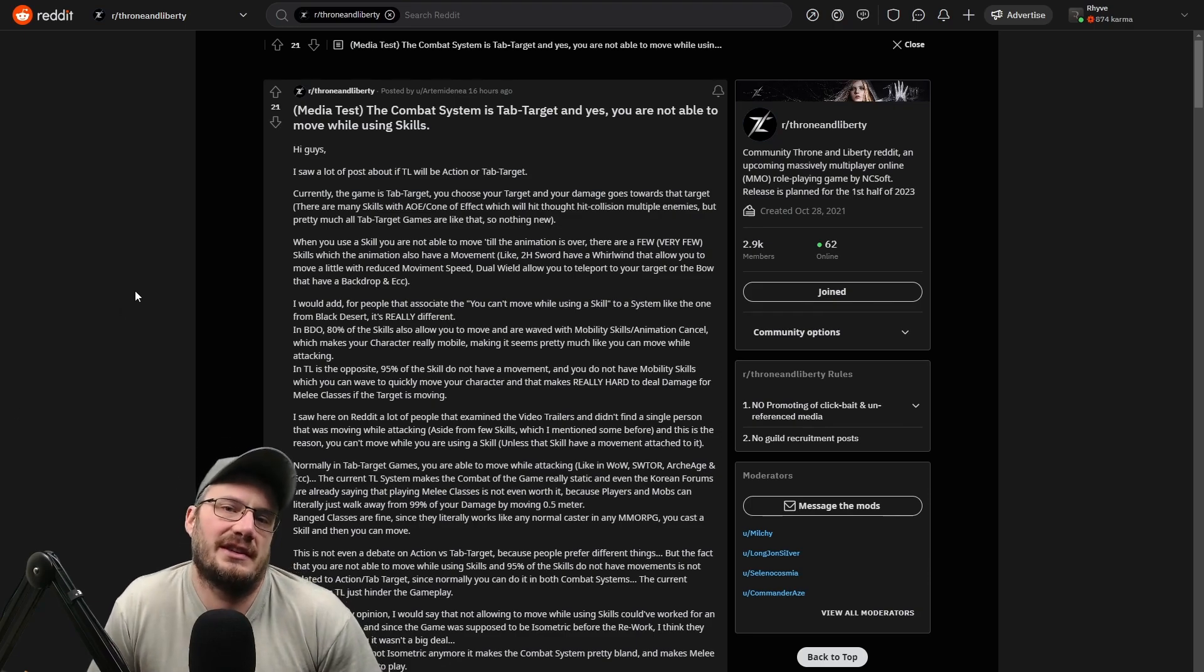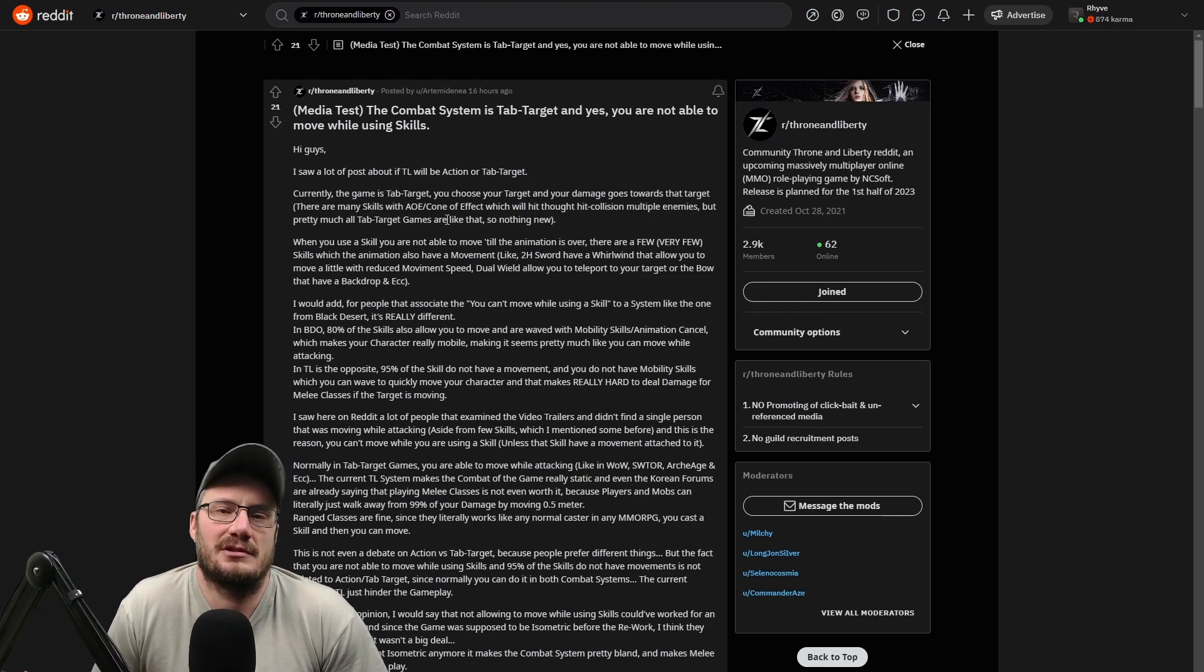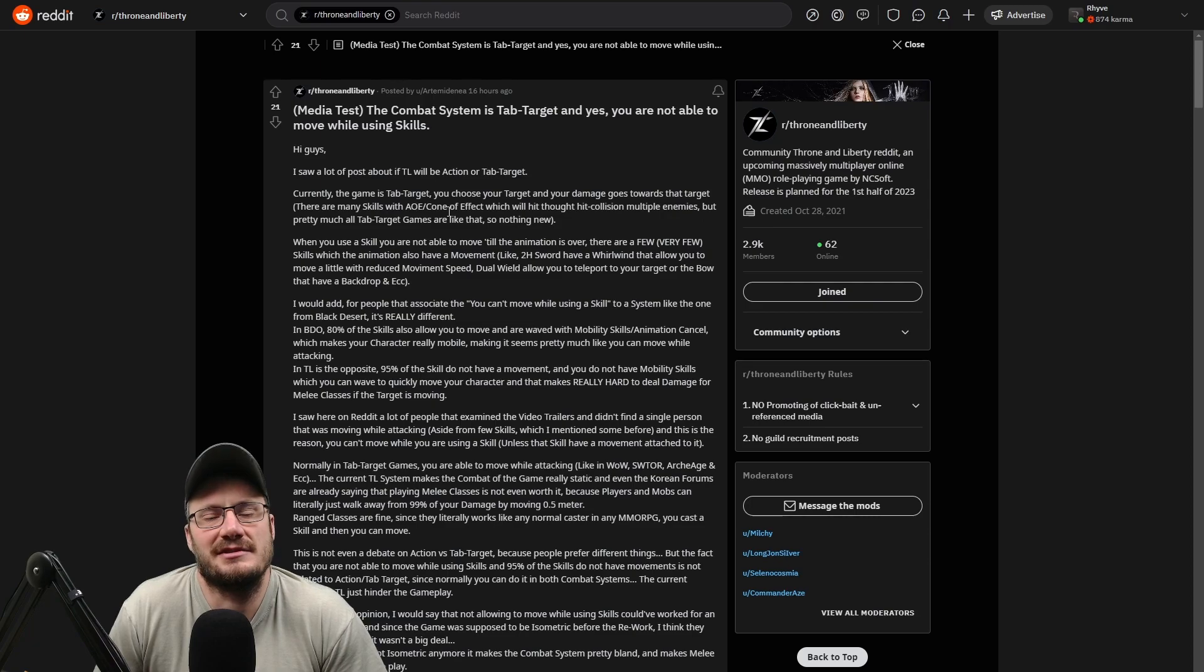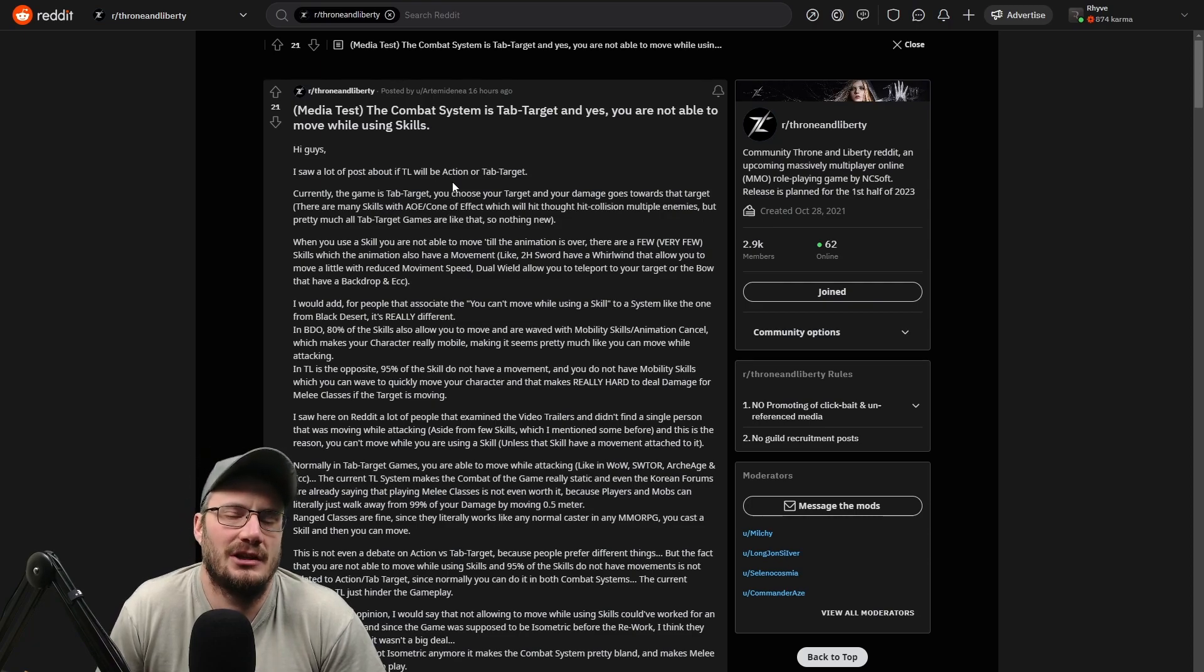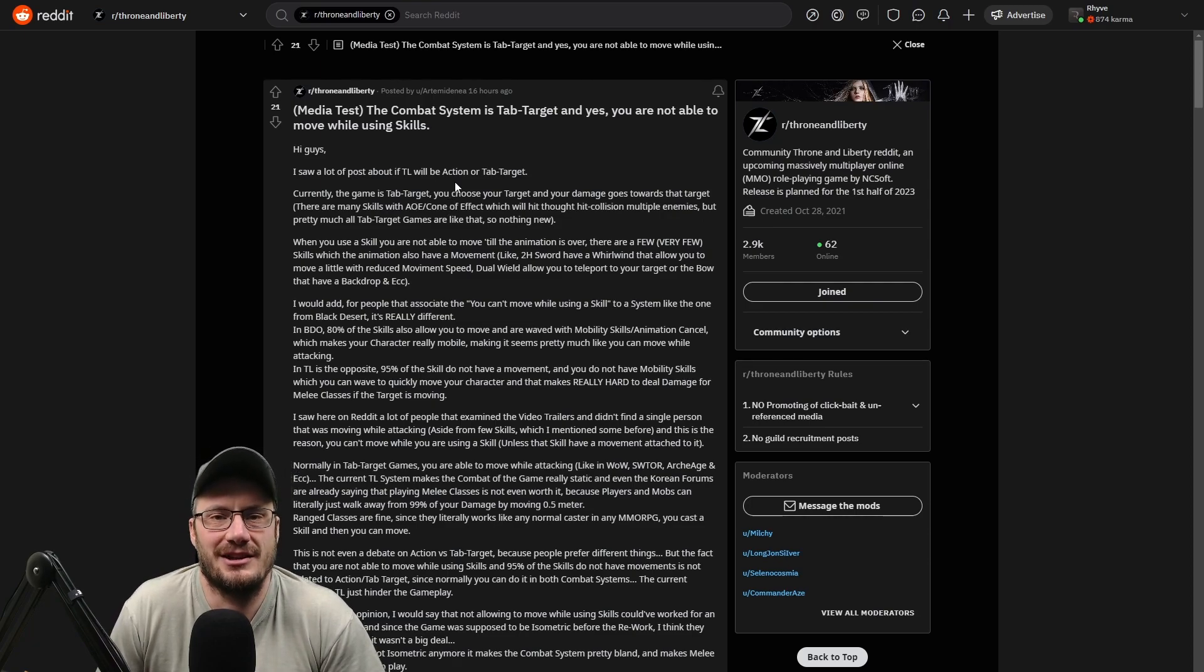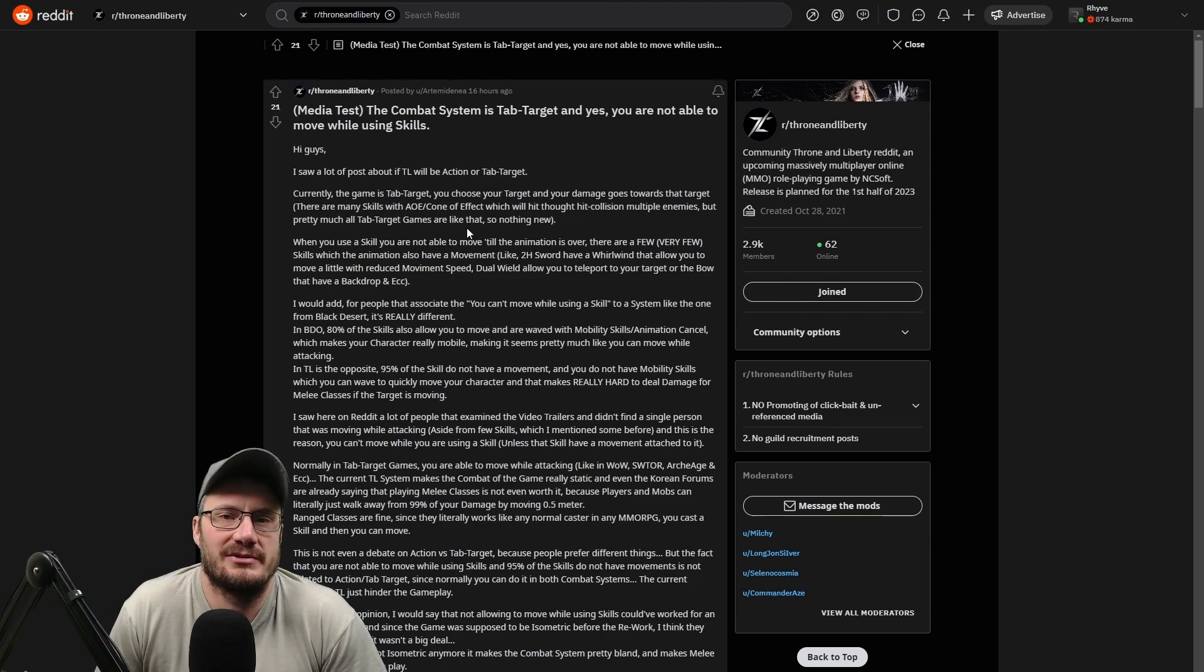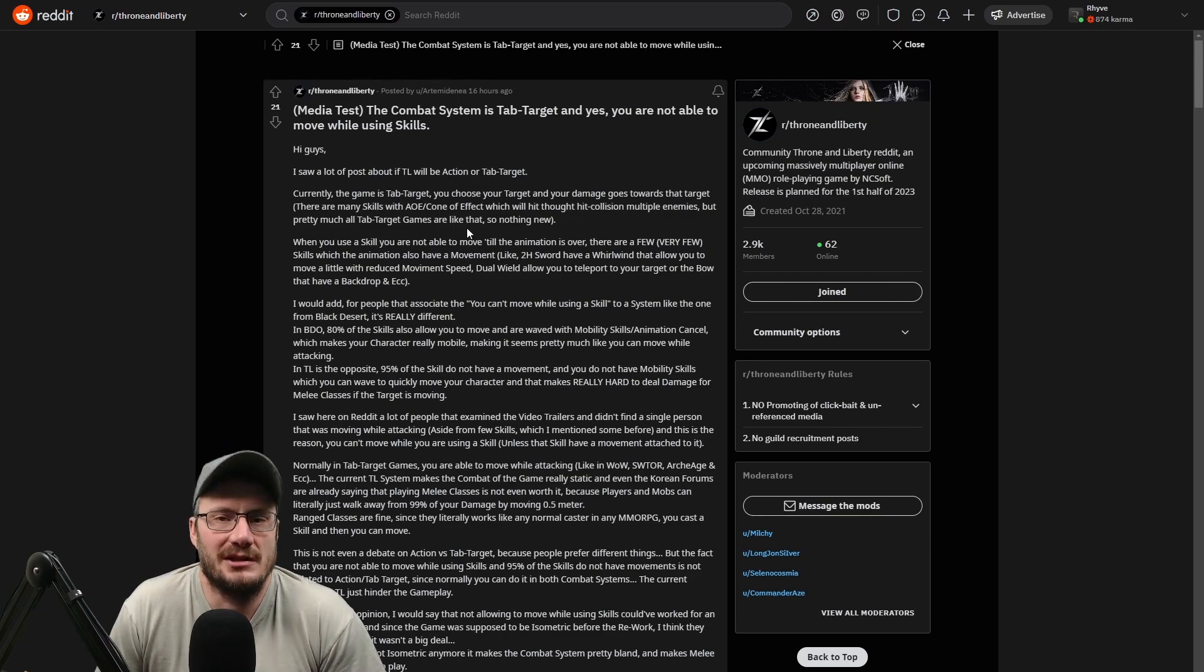In this post, the poster claims it comes from leaked tester information, which I am skeptical of. I'm always skeptical of all these leaks that are coming out recently. He's saying that most skills root you in place, including melee skills.